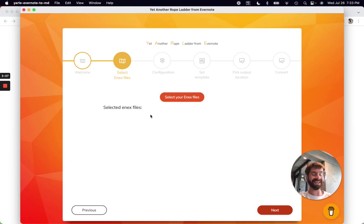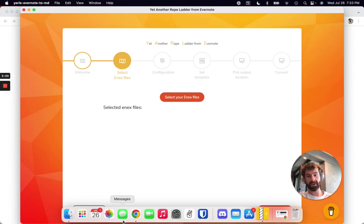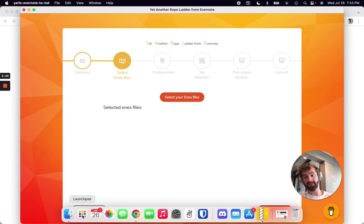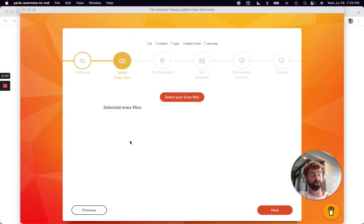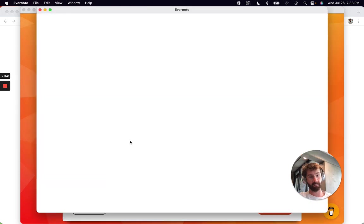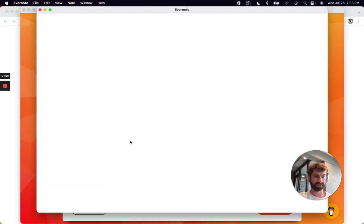So .enex files - that's the main way that Evernote exports their notes. You'll need the Evernote desktop app in order to do this. I tried it on browser and you cannot do it on browser. It has to be on desktop.